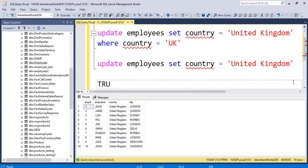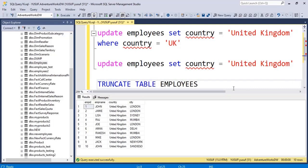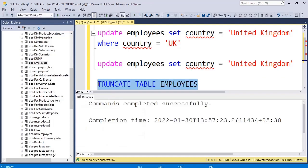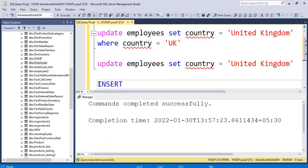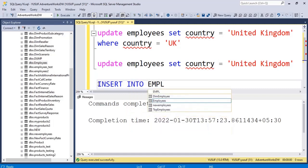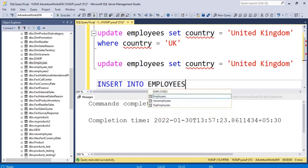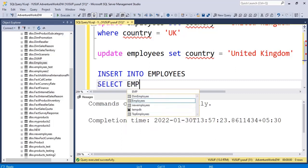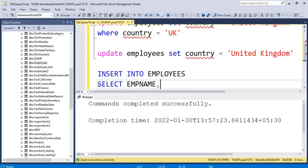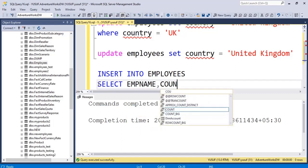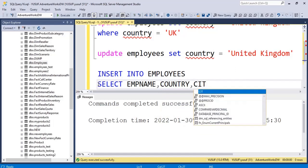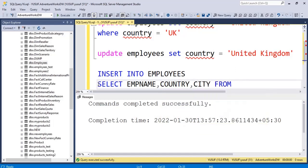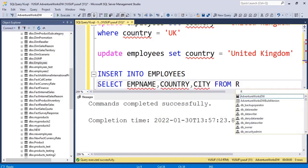So what I do is I'll truncate this table to reset. TRUNCATE TABLE employees, run this query and then I'll say INSERT INTO employees. Since I have a backup of this, SELECT employee name comma country comma city FROM employees_test.